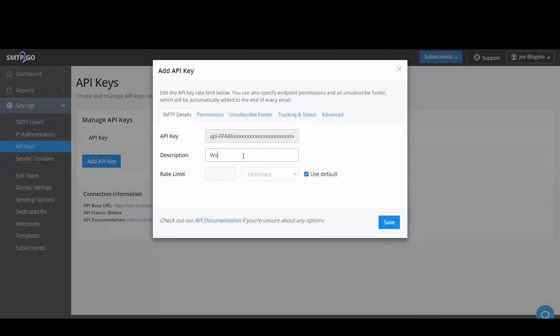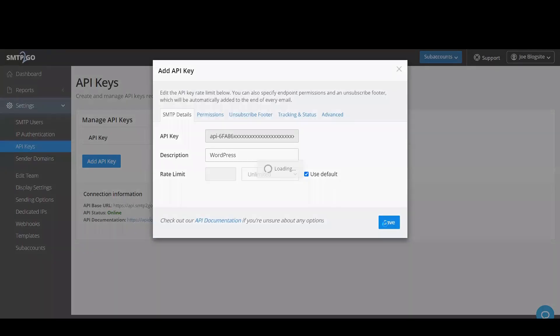You can add whatever description you like to help you identify which key you're looking at. Here for example, let's call it WordPress.